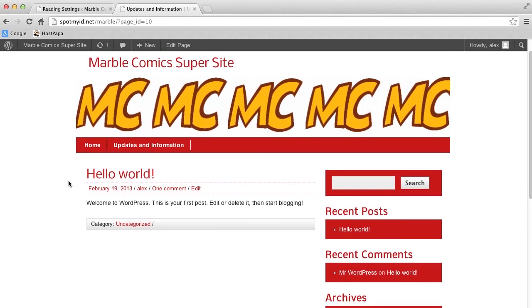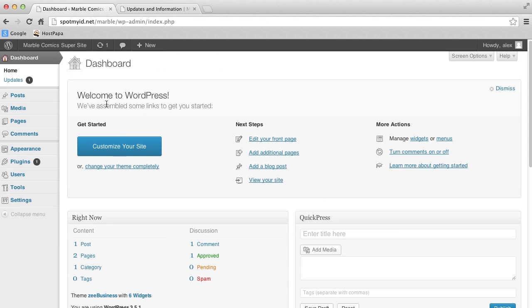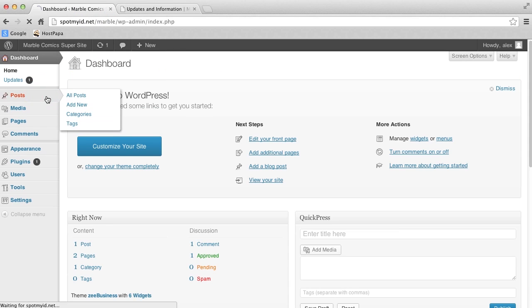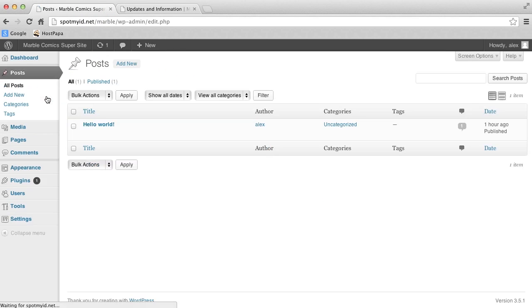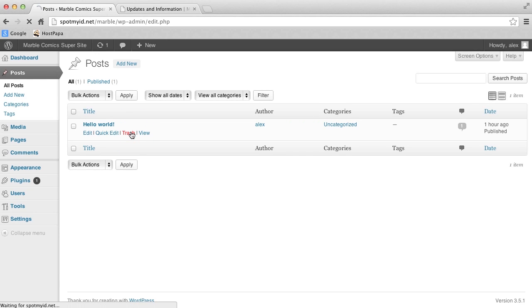So we'll show you how to make your own post. You're going to go to Dashboard, and then to Posts. Here you will see all the content that you've posted. First, we should delete the default post.